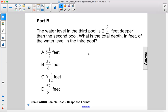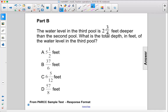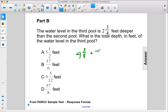The water level in the third pool is 2 and 3 fourths feet deeper than the second pool. What is the total depth in feet of the water level in the third pool? The second pool was 4 and 3 eighths feet deep, so we're just going to add 2 and 3 fourths.